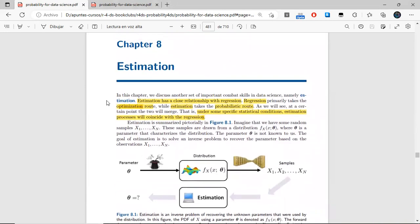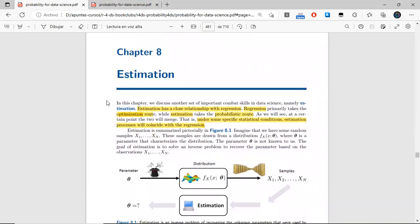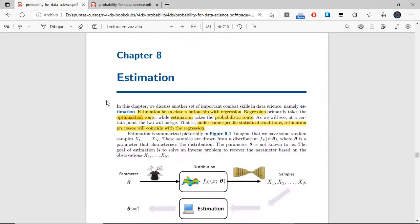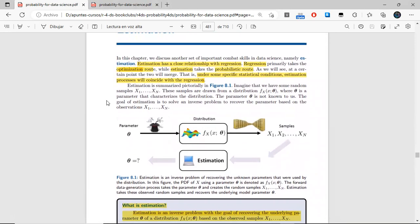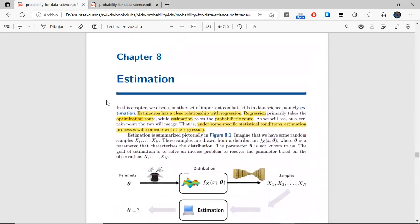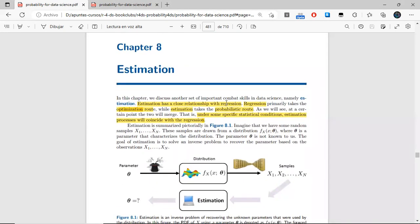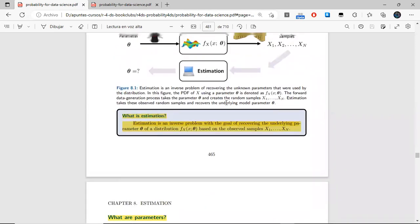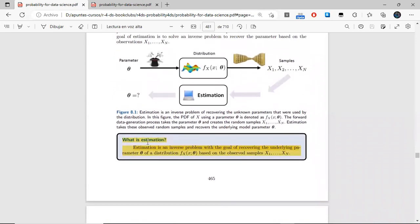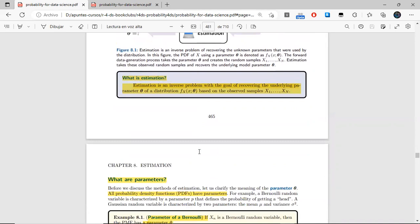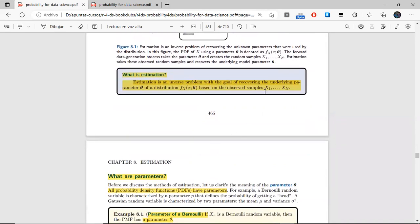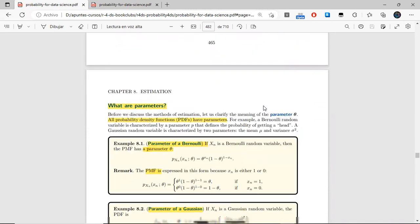Okay, so for the video: this is cohort one of Probability for Data Science. We are in chapter eight, and this chapter will be covering estimation. It has a little bit of relationship with the previous chapter — that is, with the concept of regression and estimation — but mainly the problem is quite different. In this case, for estimation, it's an inverse problem, and now the goal is to recover parameters from a distribution. Such recovering will also depend on the observed samples.